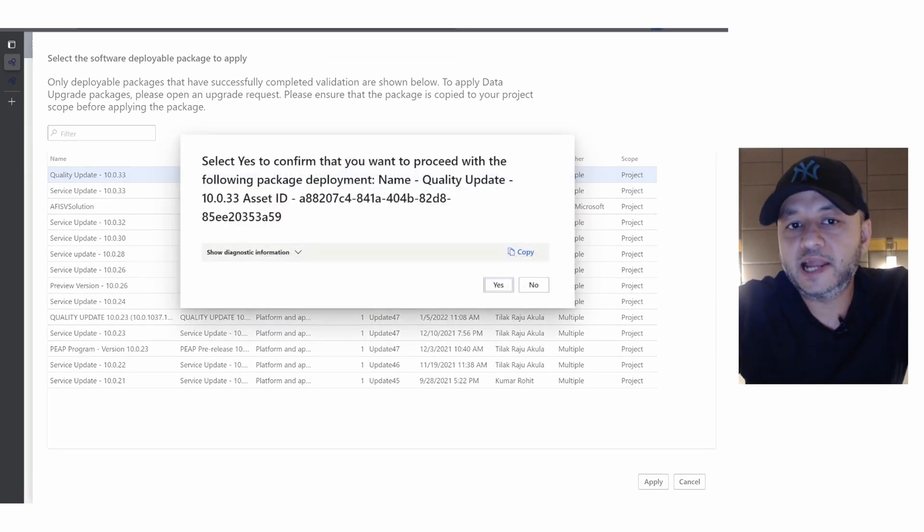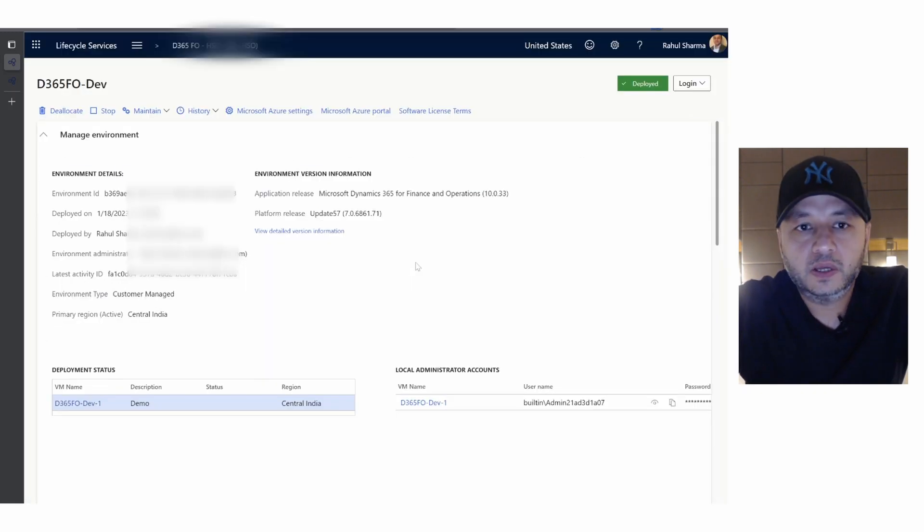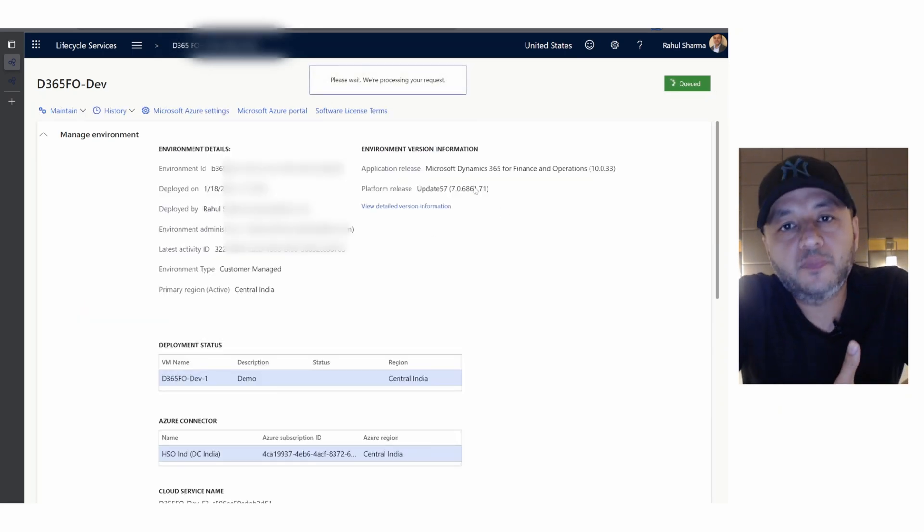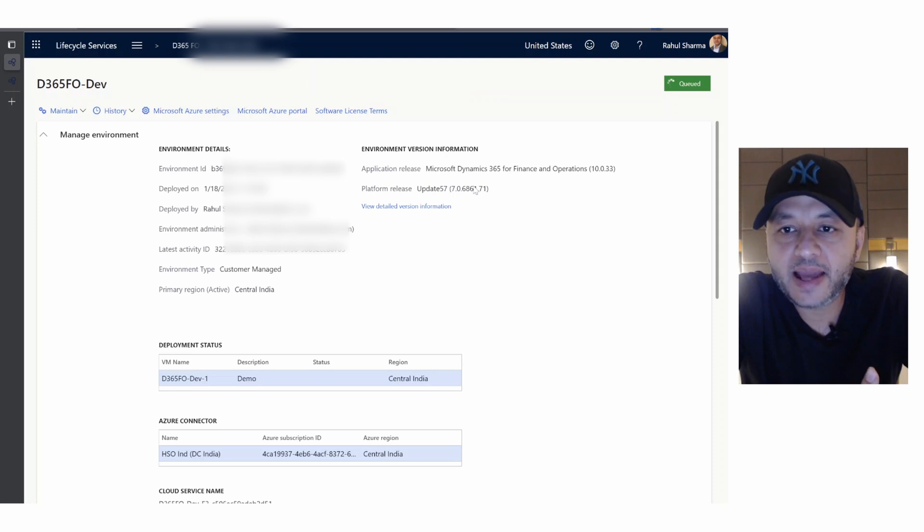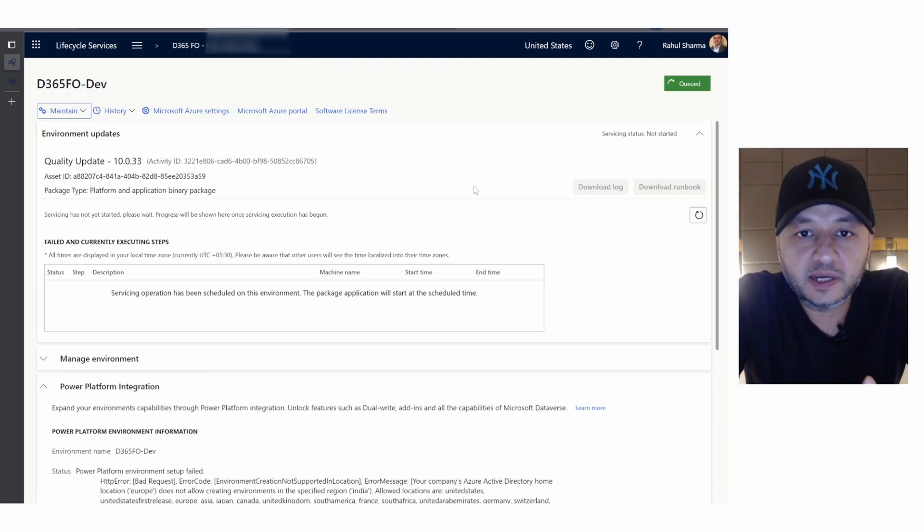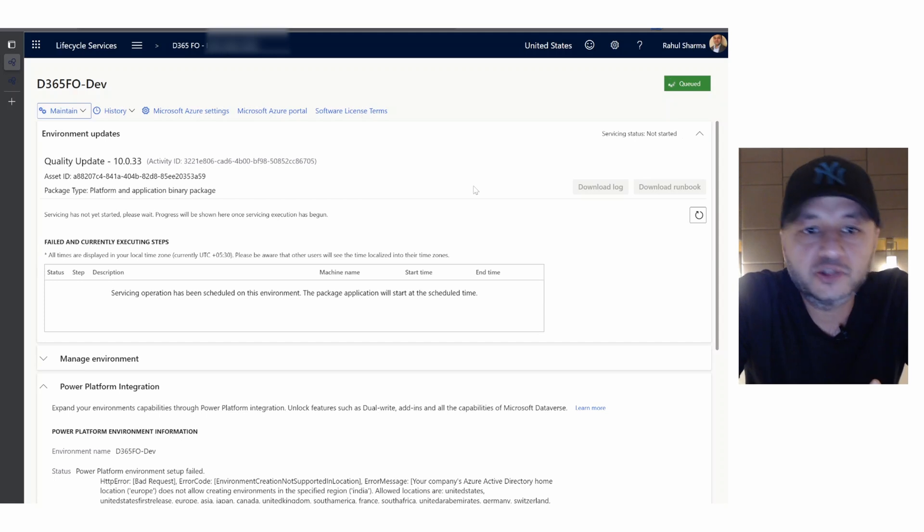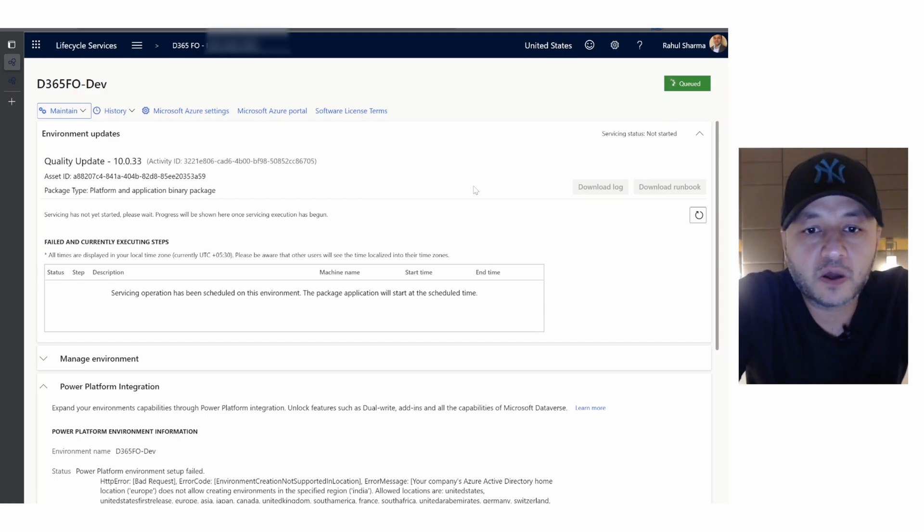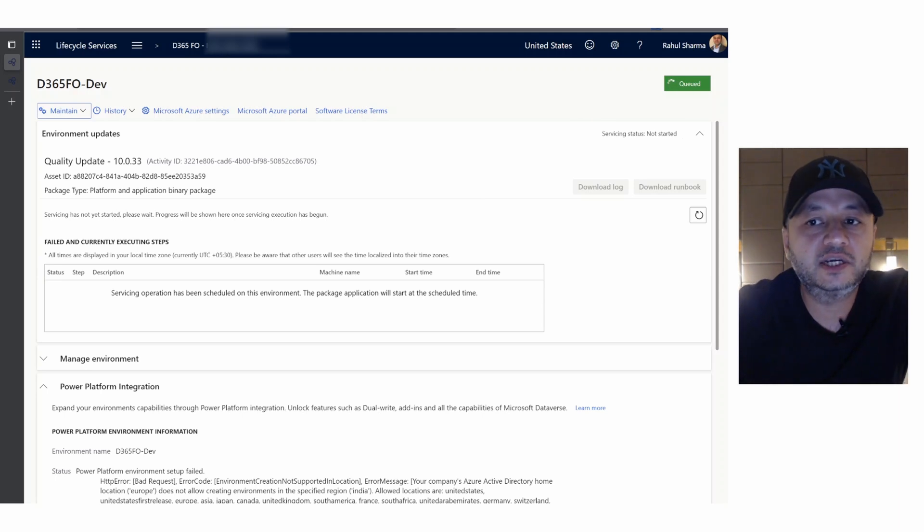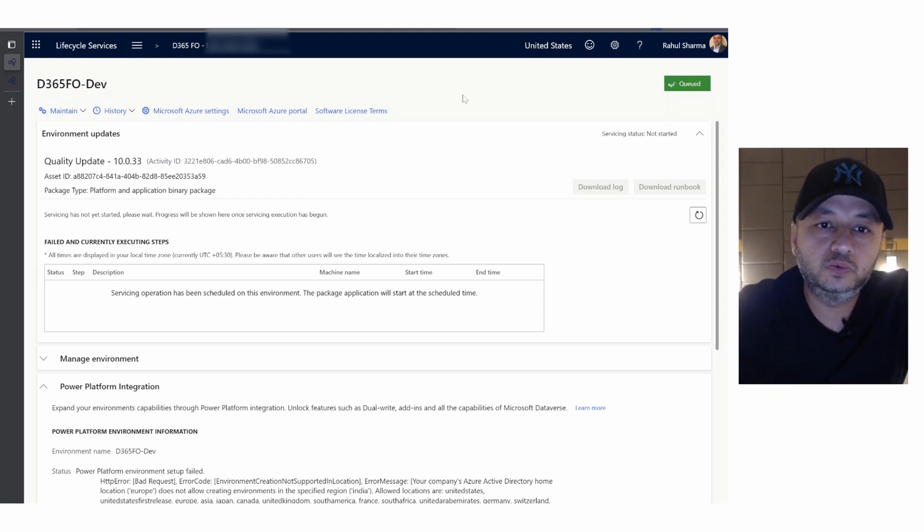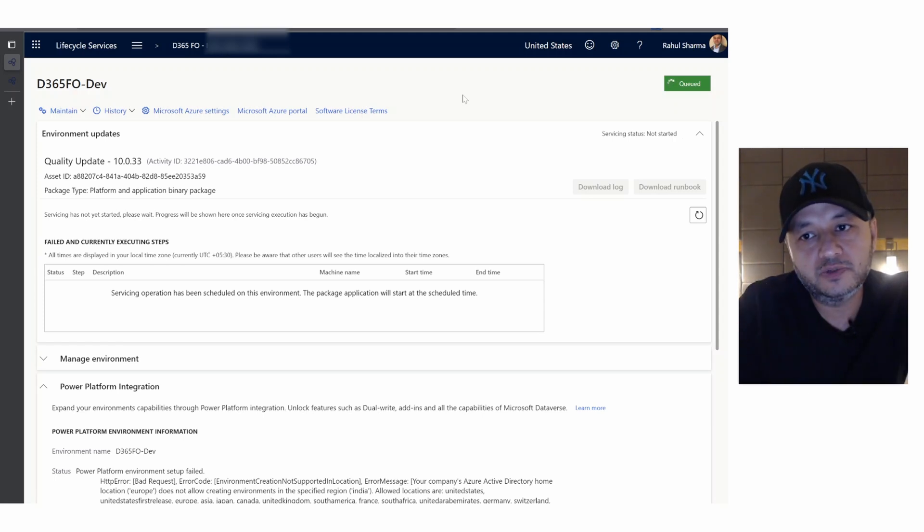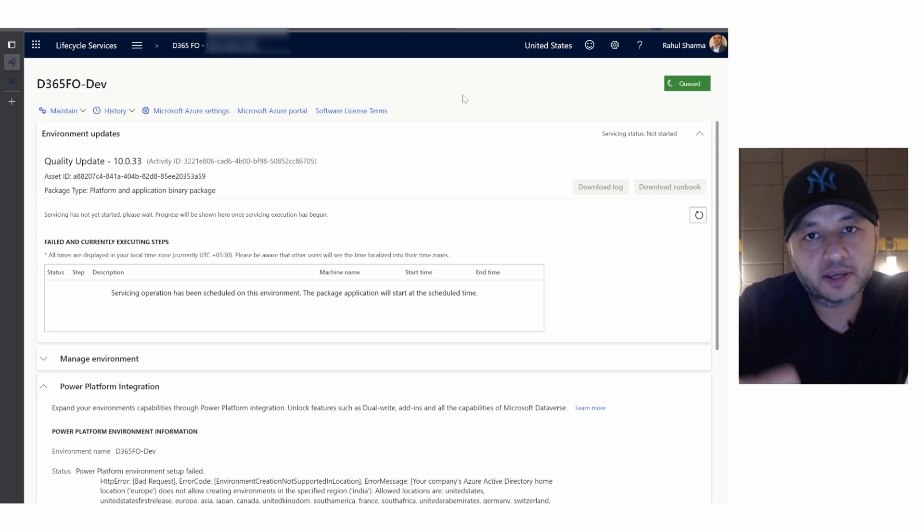It says select yes to confirm that you want to proceed with the following package deployment. We say yes, please do it. Now your system will go into the deployable stage. It will start deploying the package and it will take not a few minutes but it can take an hour or so depending on your system and the resources that LCS or the Azure infrastructure is providing. Right now you see it's queued and service status not yet started. I will just leave it as is and we'll fast forward to see how much time it took to complete.